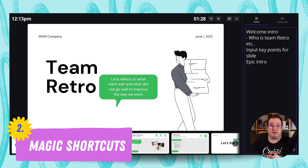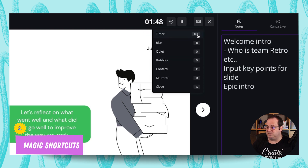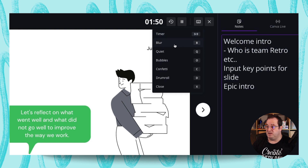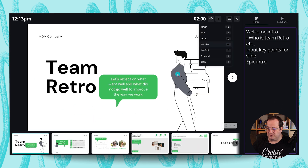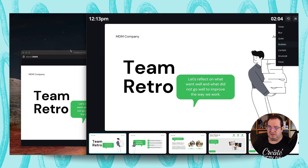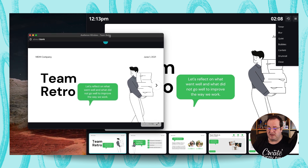The next thing we're going to look at is magic shortcuts — things you can use whilst presenting to your audience. If you press the numbers one to nine you'll get a timer, press B for blur, Q for quiet, and zero brings up bubbles. These will appear on the audience screen, not your presenter view.